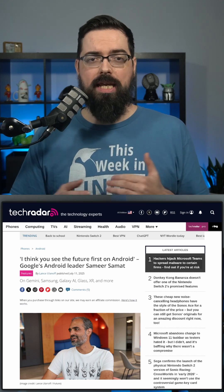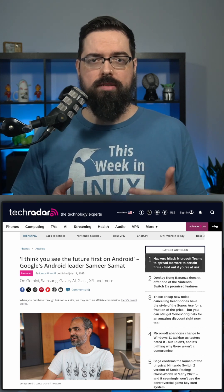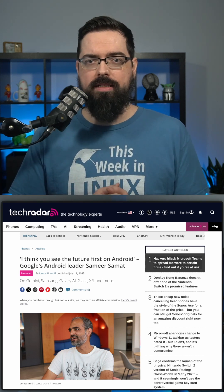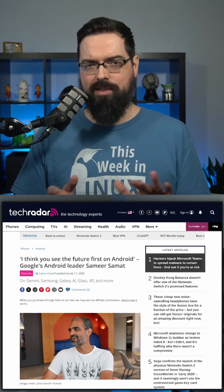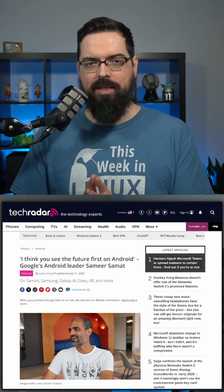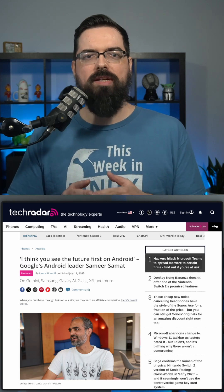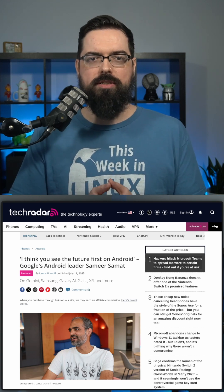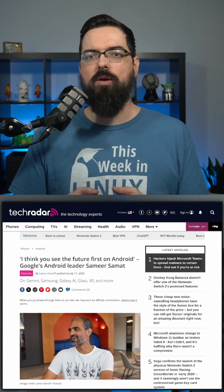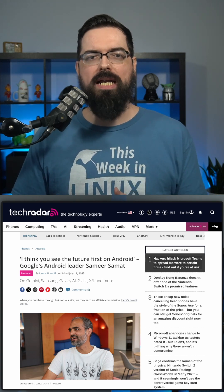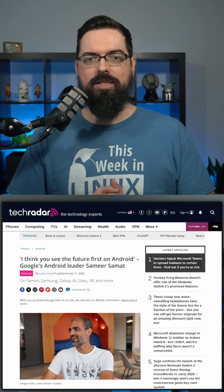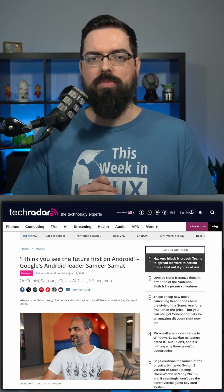In a TechRadar article, Samir Samat, not sure if I said that right, sorry if I didn't, the president of Android Ecosystem states, we're going to be combining Chrome OS and Android into a single platform.